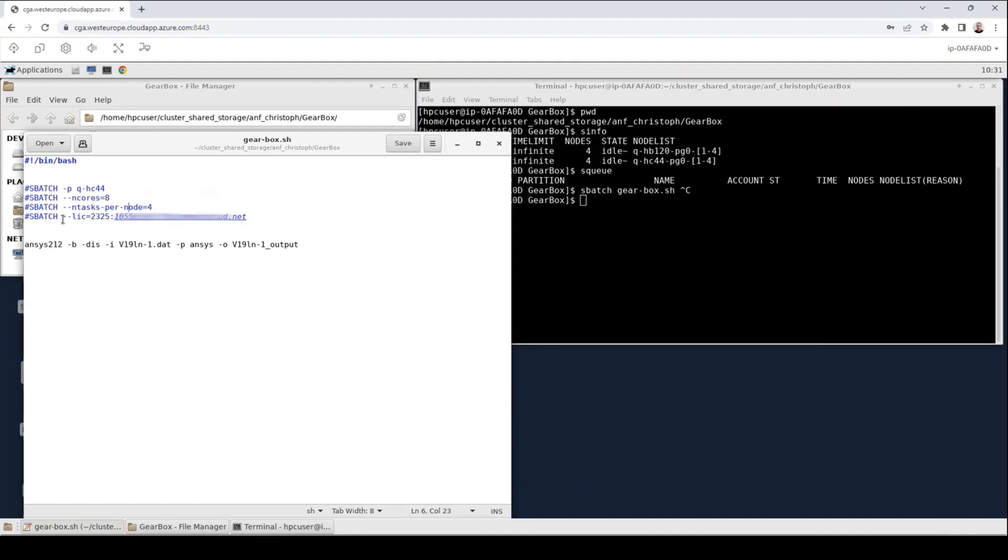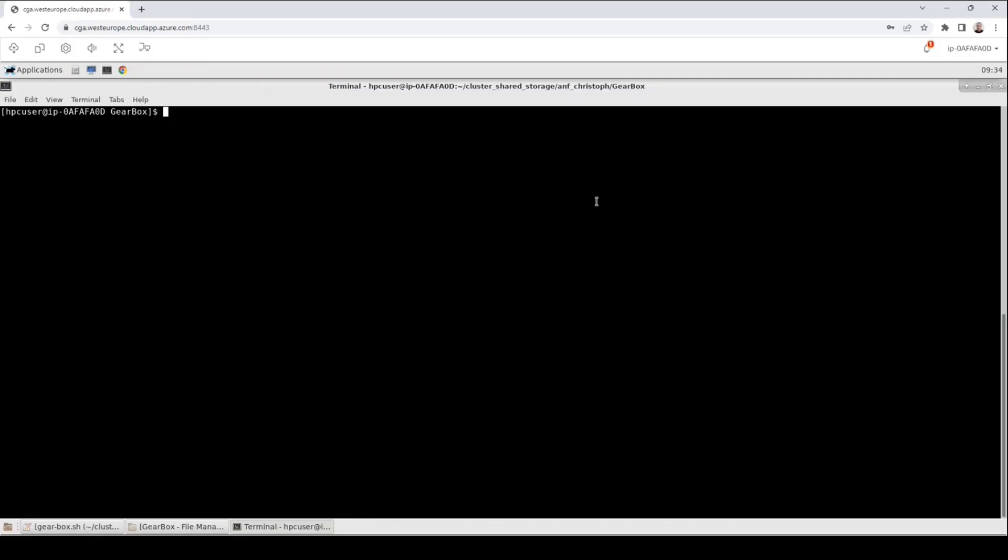The next line of our script is related to the license server. You will have most likely another line. This line ensures that there is a tunneling to the license server. When I recorded the video,